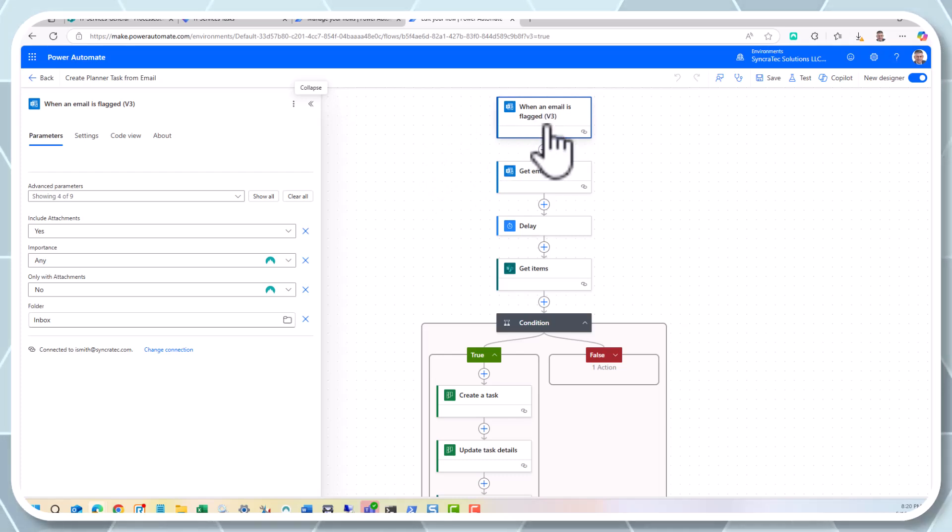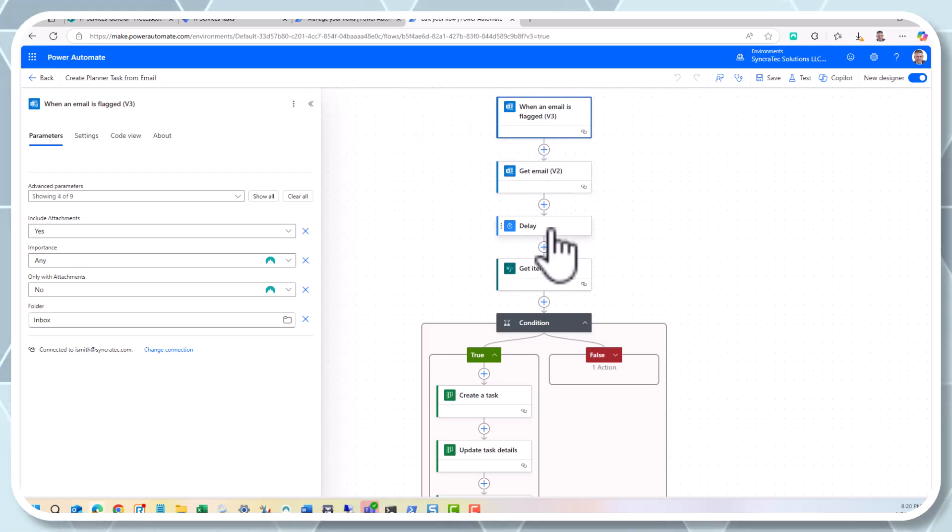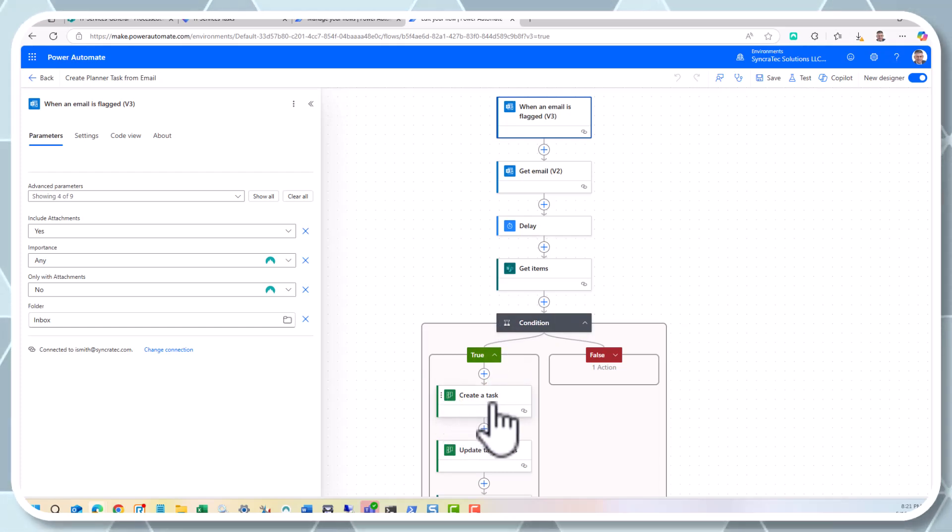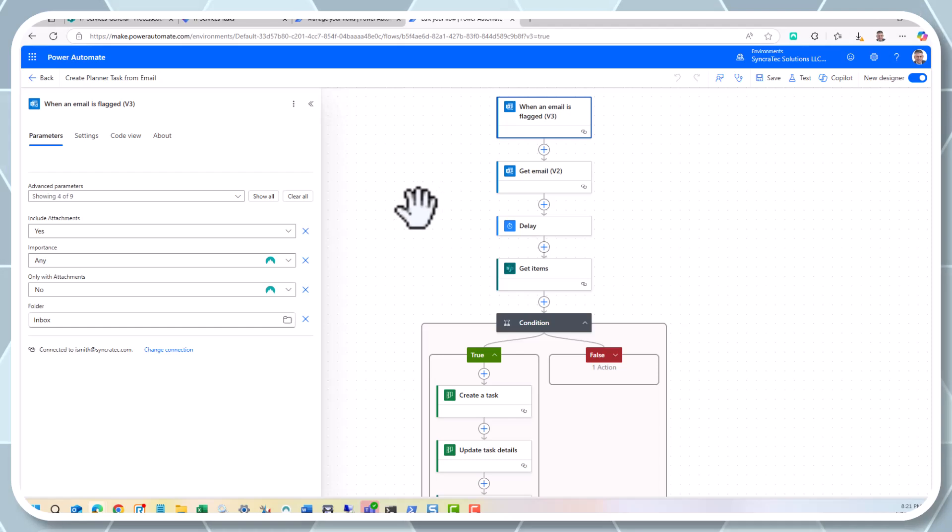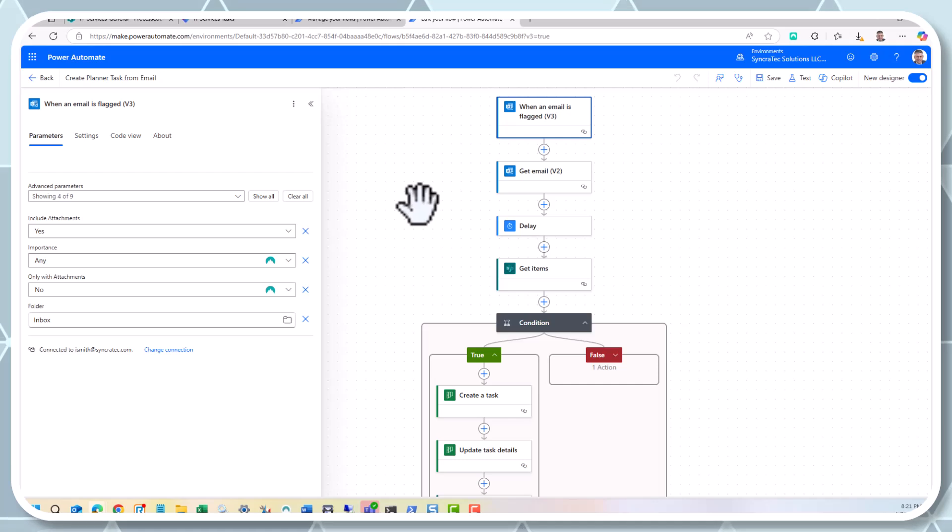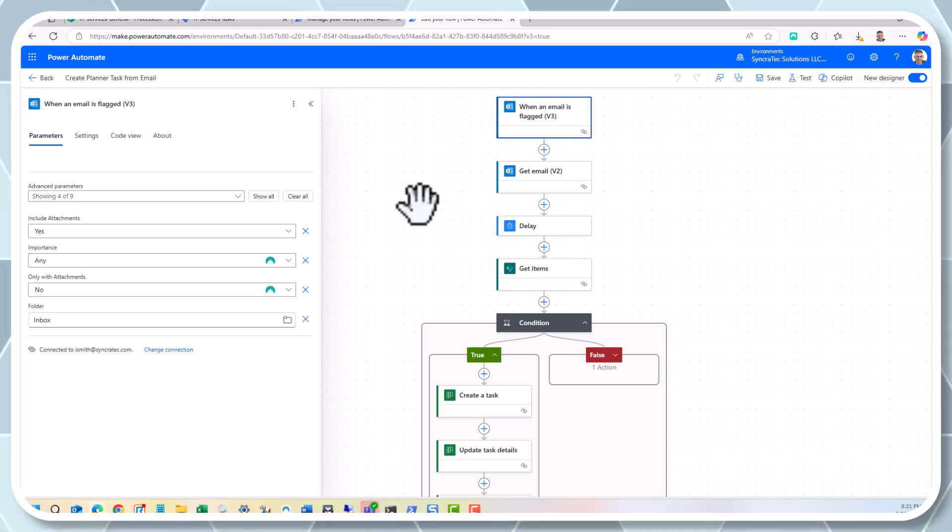So when an email is flagged, we're going to do some things here in the Power Automate Flow, and then we're going to create a task in Planner. And when I create the task in Planner, it's going to go to a specific plan, specific bucket, and then I'll be able to do some things with it, like assign it or move it to a different plan and assign a due date on it.